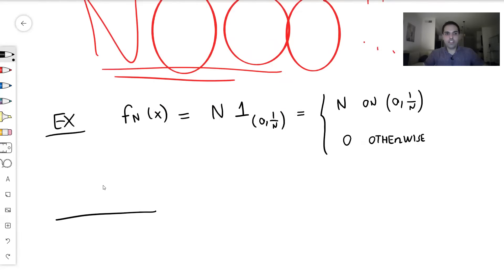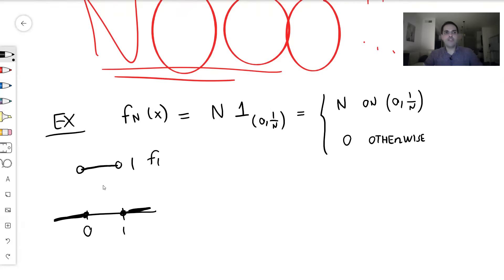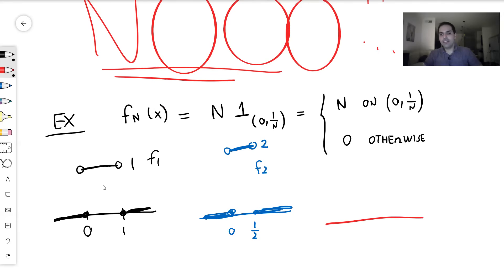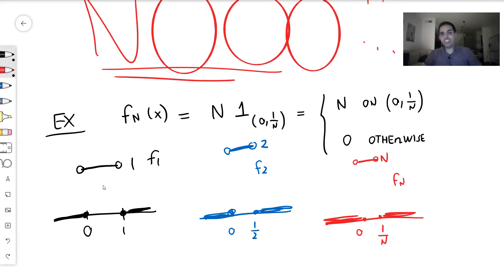Let me draw a couple of pictures. f1: the interval is (0, 1), and this function is 1 on that open interval but 0 everywhere else — it is 0 at 0 and 1 as well. f2: the interval is (0, 1/2), and this function is 2 on (0, 1/2) but 0 everywhere else. For general fn, you do it on a very small interval (0, 1/n), it is n there, and then 0 everywhere else. So it's a function that is getting bigger and bigger but over a smaller and smaller interval.